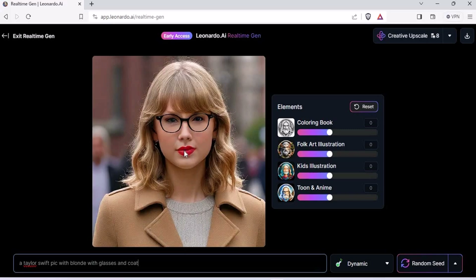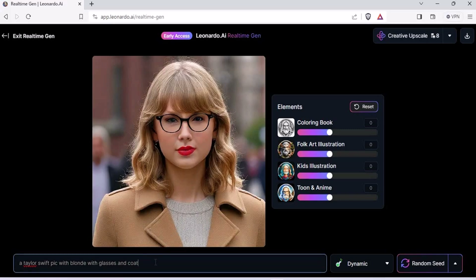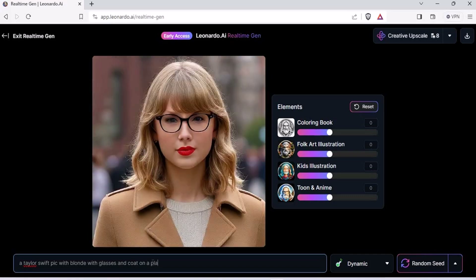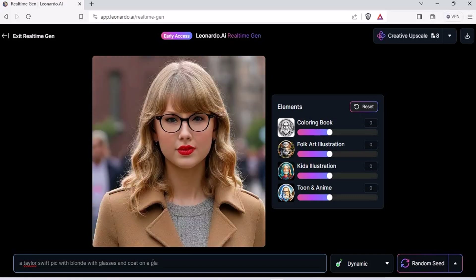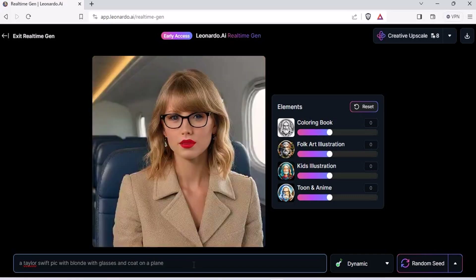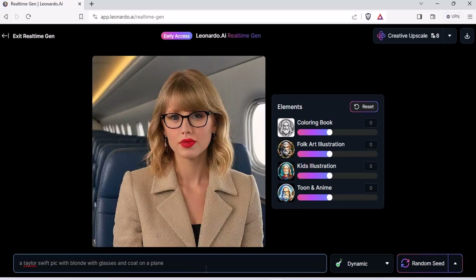With glasses and a coat. So now it puts up a coat, but Taylor Swift looks more like J.K. Rowling. And this is how — the more prompt you add, the more detail you give. On a plane. So the more detail you give her, look at that — it generated a plane. Obviously this is not Taylor Swift; this looks more like a 60% version of J.K. Rowling and 40% version of Taylor Swift.